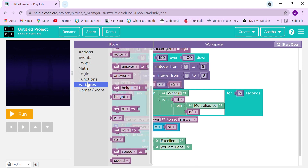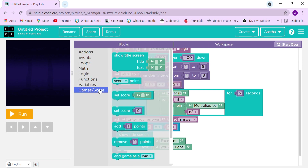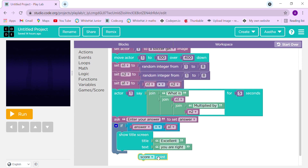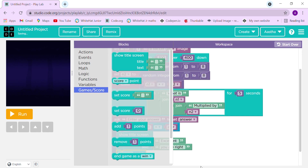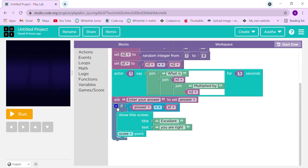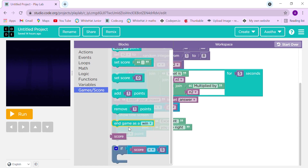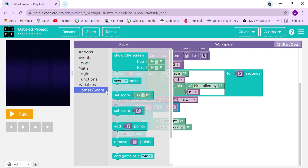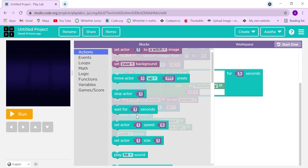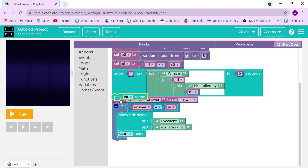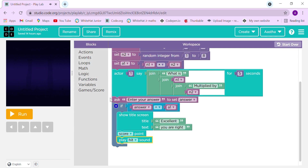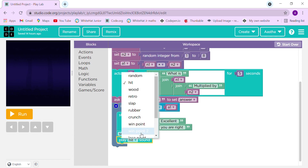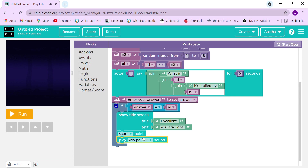We can get the score point block from the Game and Score section. Let's also add a sound — without sound our quiz is missing something! From Actions take 'play sound' and choose the win sound. Let's pick 'win point' — okay that sounds good.